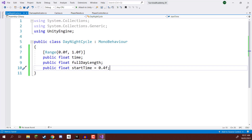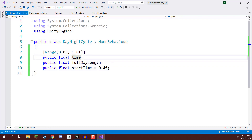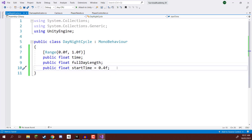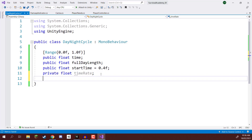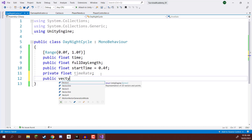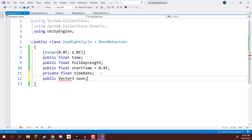Along with this, we also need to know our time rate. This variable is going to be assigned at the start of the game, and it's basically going to define: every frame, how much do we increment the time forward? So this is going to be a private float timeRate. When it comes to rotating the sun and moon, we are going to rotate it based on the rotation when it is noon. So here I'm going to create a public Vector3 and call that one noon.